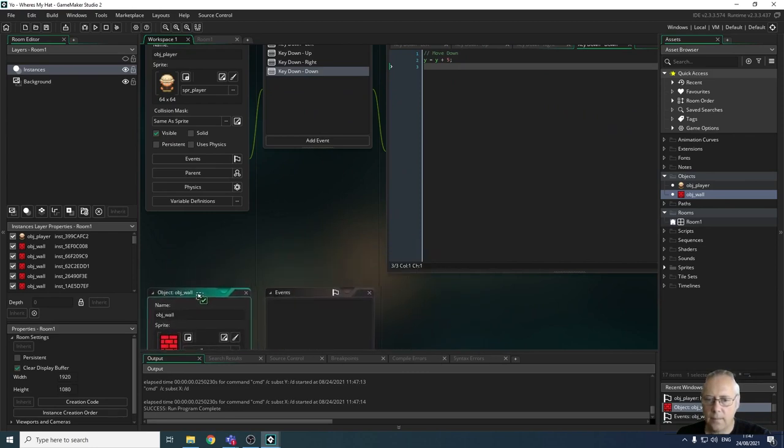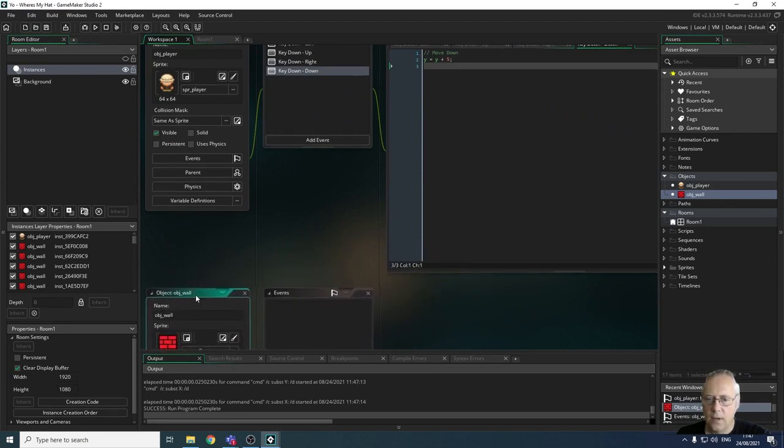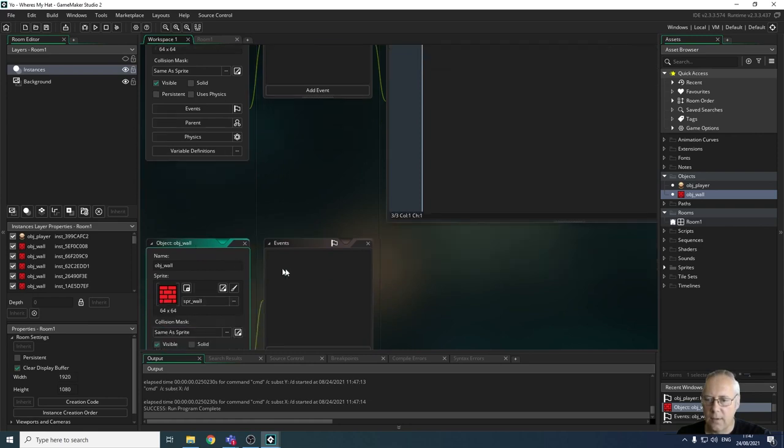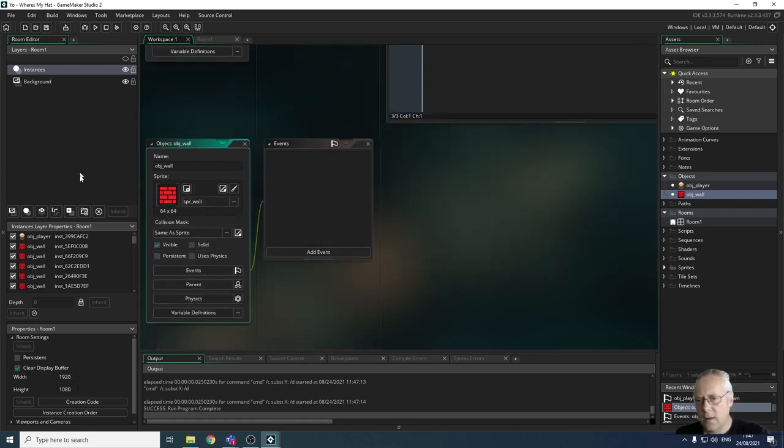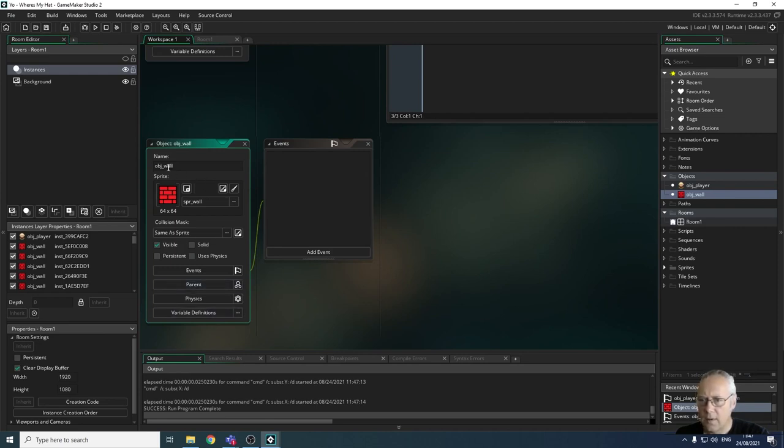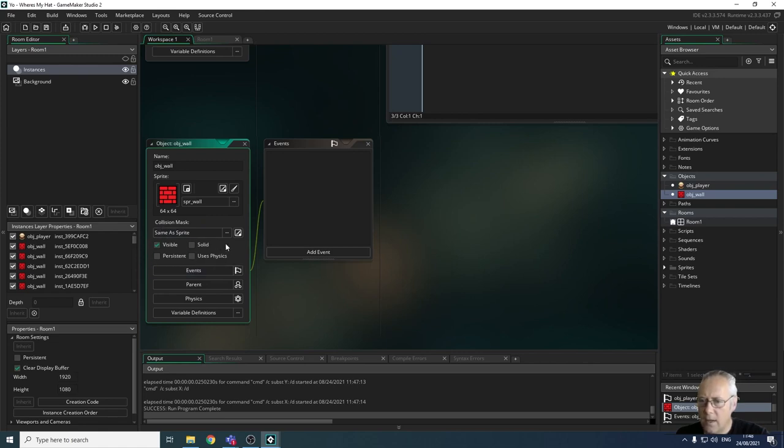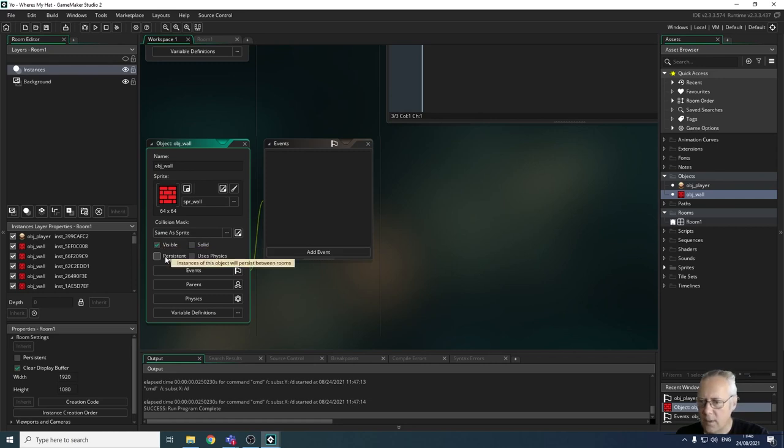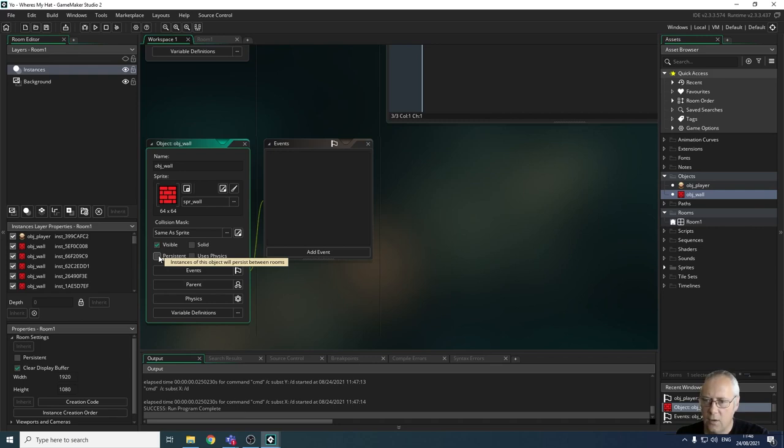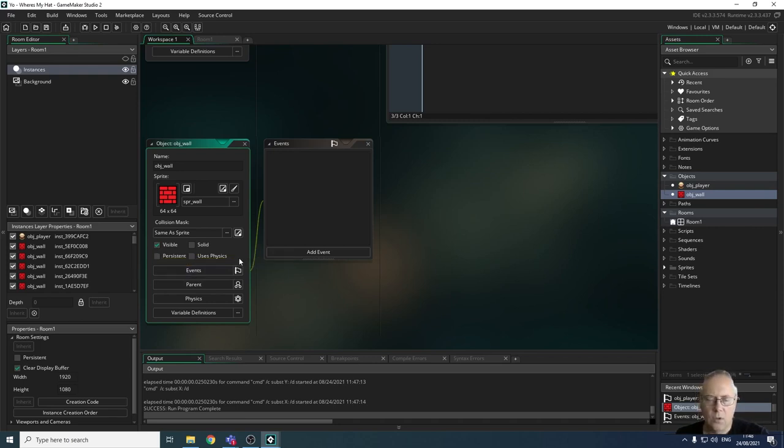I want to look at the properties of the wall. You can see that we've got the object, we've got that object name, we've got the sprite, we have something called collision mask which we're going to look at in another video a little bit later. Then we've got this area here with a couple of checkboxes: whether or not the object is visible, whether it's persistent. Persistent means does it stay in every single level.